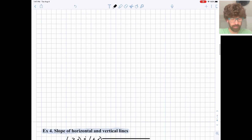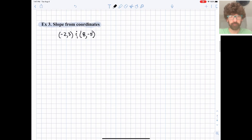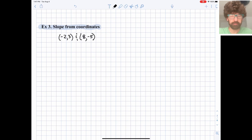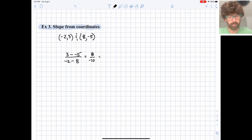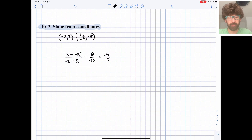For slope from coordinates, we just plug into our formula: change in y over change in x. That comes out to 8 over negative 10, which reduces to negative 4 over 5 as a fraction.